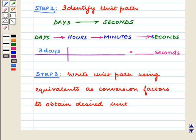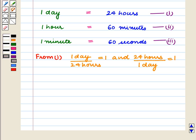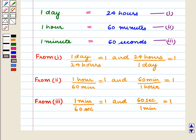The third step is to write the unit path using equivalences as conversion factors to obtain the desired unit. We know: 1 day is equal to 24 hours; 1 hour is equal to 60 minutes; and 1 minute is equal to 60 seconds. From these, the conversion factors are: 1 day upon 24 hours equals 1, and 24 hours upon 1 day equals 1; 1 hour upon 60 minutes equals 1, and 60 minutes upon 1 hour equals 1; 1 minute upon 60 seconds equals 1, and 60 seconds upon 1 minute equals 1.